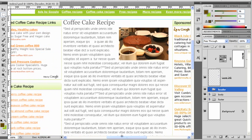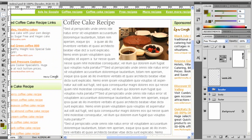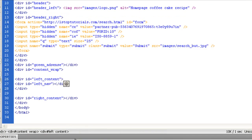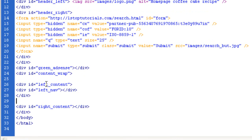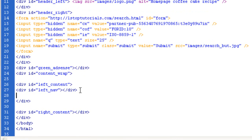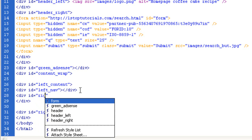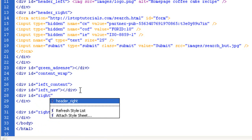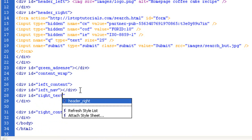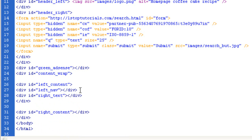Now I want to make a right sort of content section. So inside of the left content, we want to make another div ID — and I'm going to call this 'right_text'. Left content, left nav — looking good. Let's get stylizing.